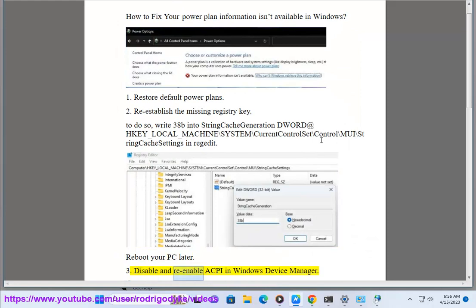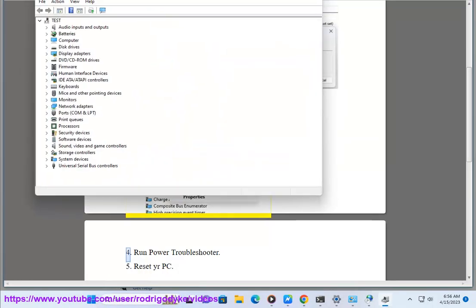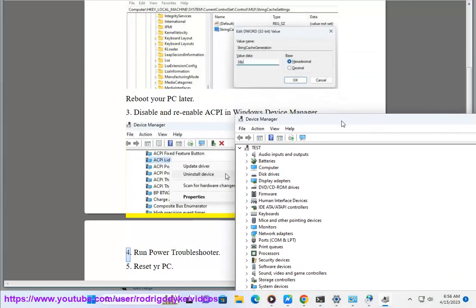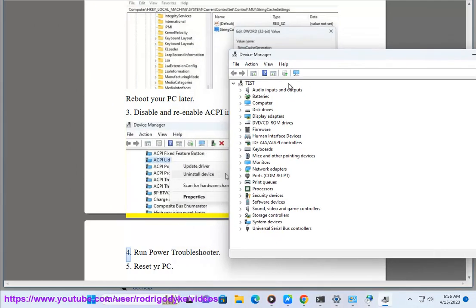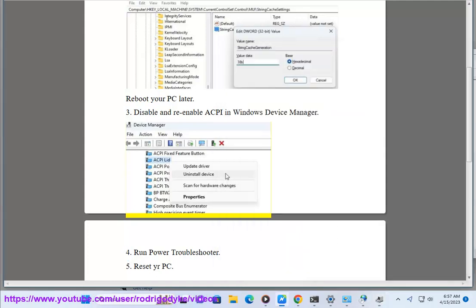Step 3: Disable and re-enable ACPI in Windows Device Manager. Step 4: Run the power troubleshooter.